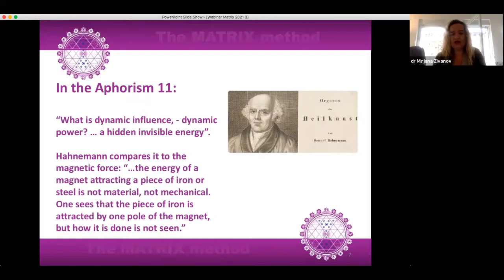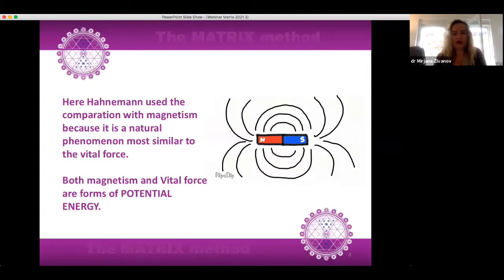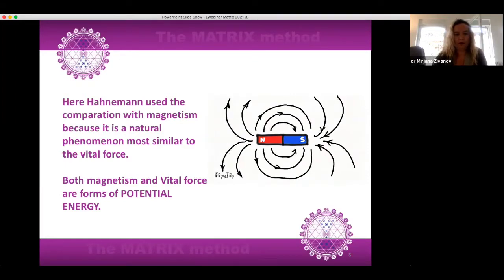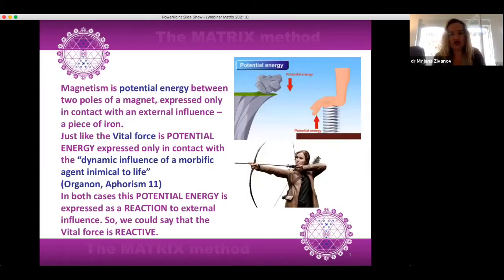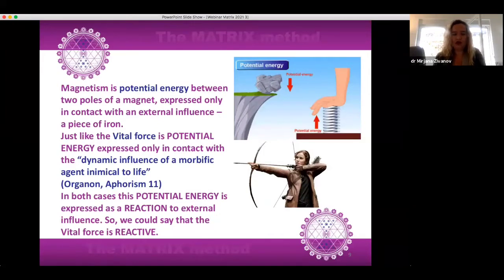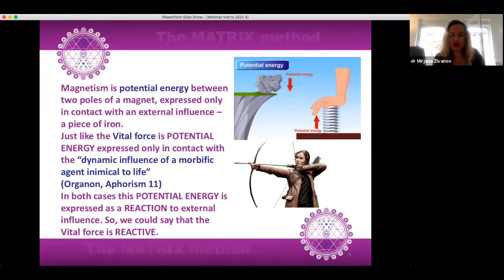One sees the piece of iron attracted by one pole of the magnet, but how it is done is not seen. Hahnemann used the comparison with magnetism because it is a natural phenomenon most similar to the vital force. Both magnetism and vital force are forms of potential energy. Magnetism is potential energy between two poles of a magnet, expressed only in contact with external influence — a piece of iron — just like the vital force is potential energy expressed only in contact with the dynamic influence of a morbific agent inimical to life, Organon Aphorism 11. In both cases, this potential energy is expressed as a reaction to external influence.